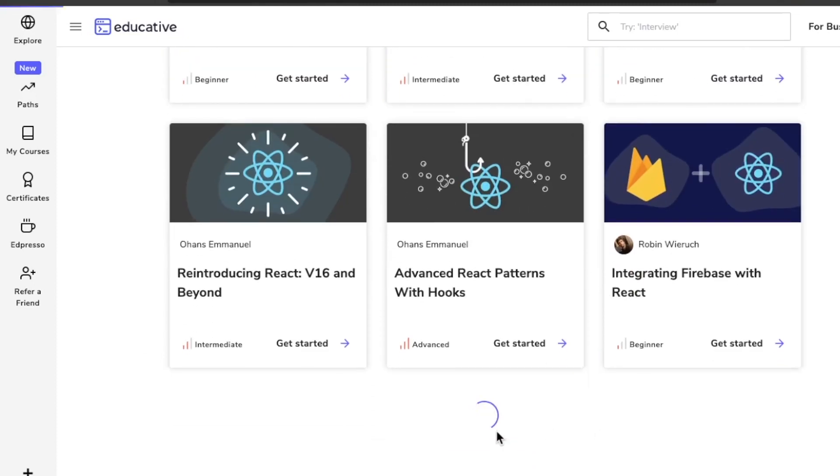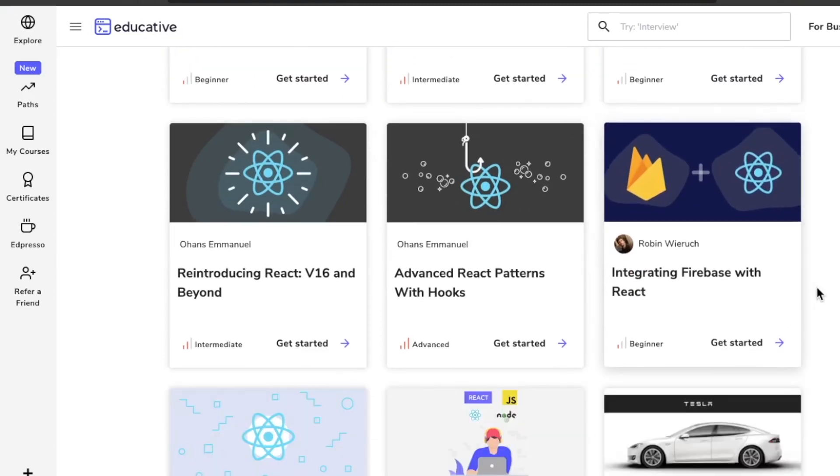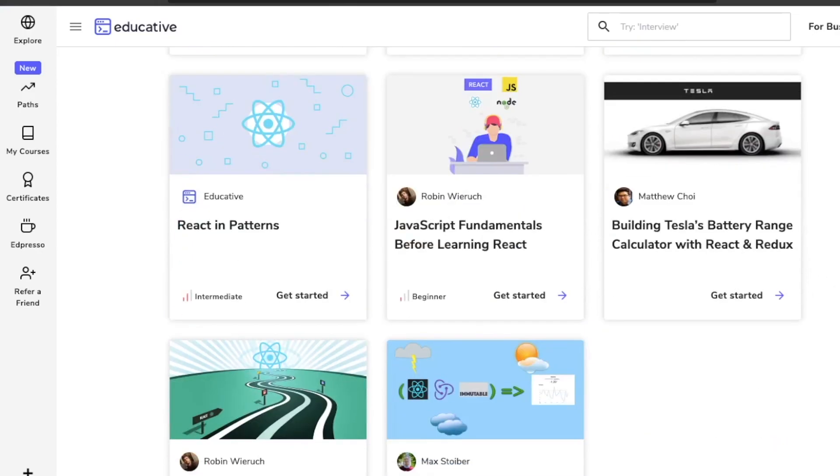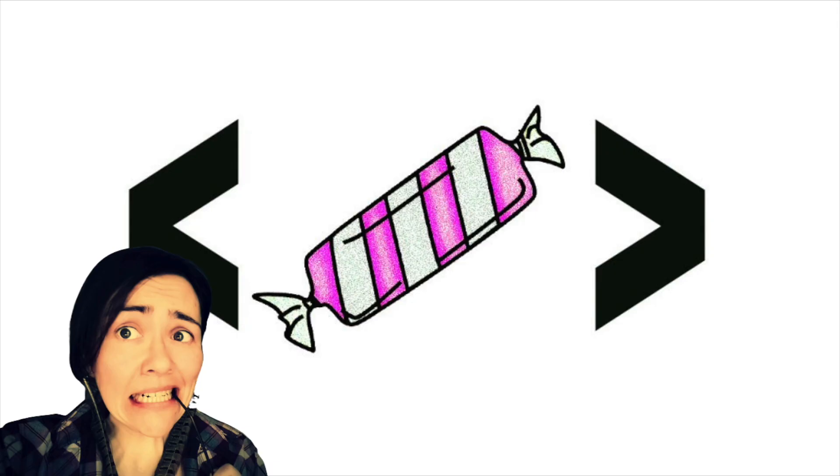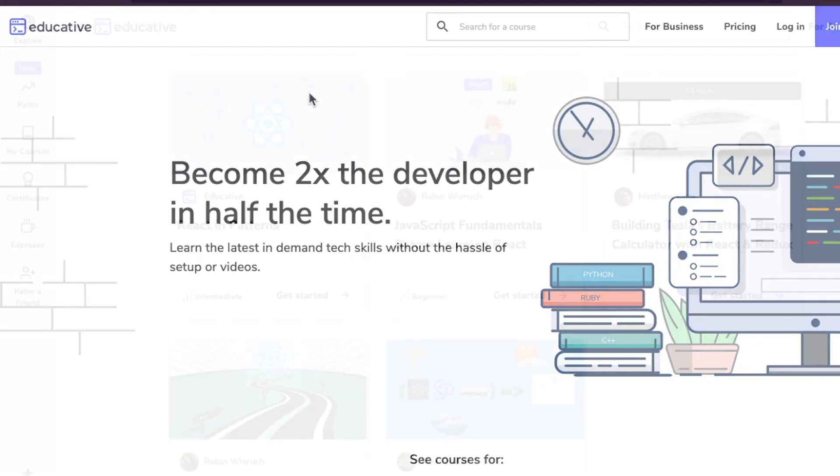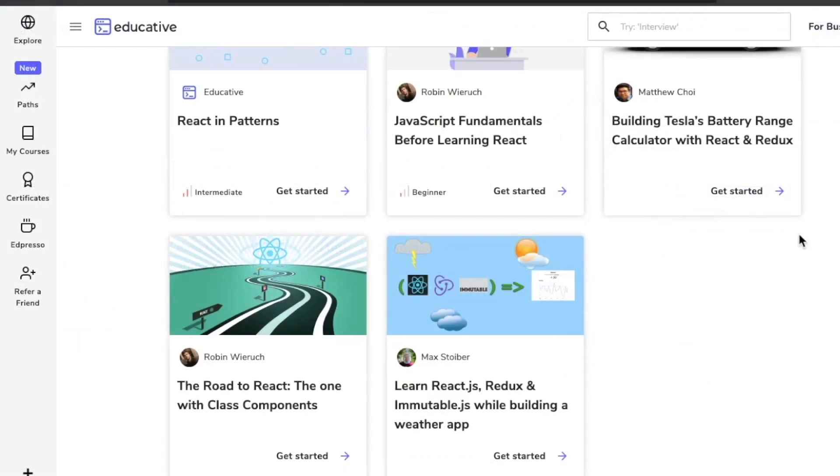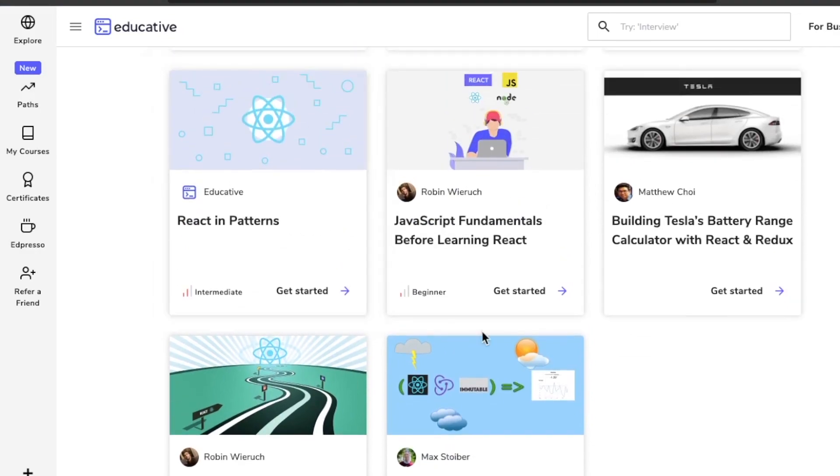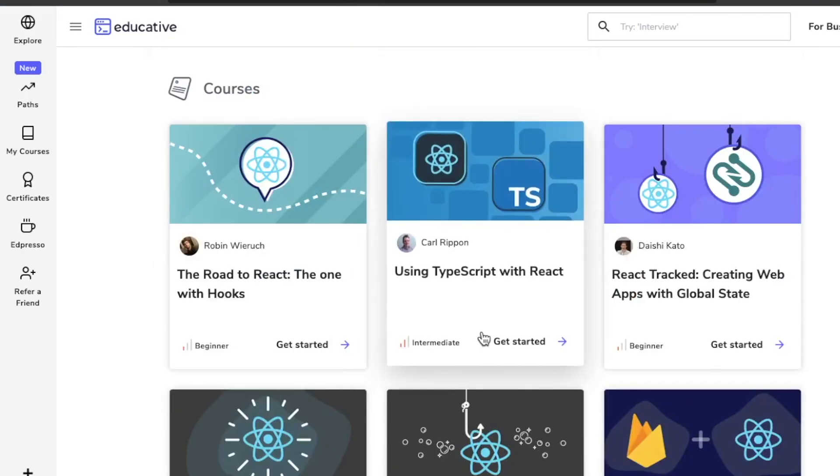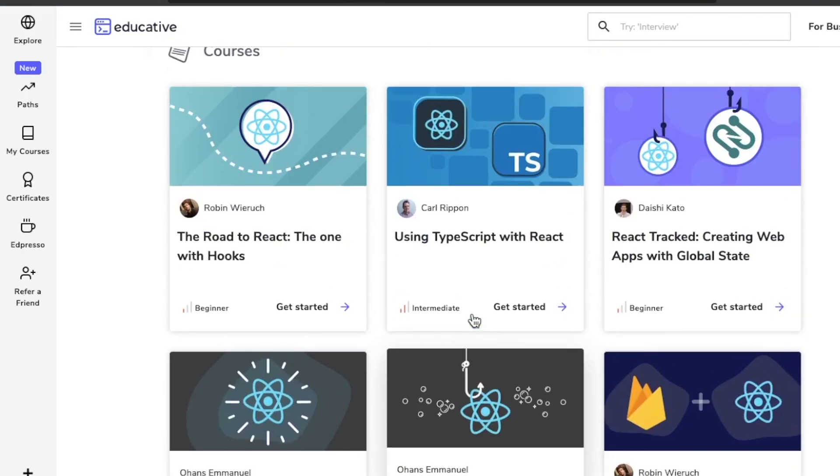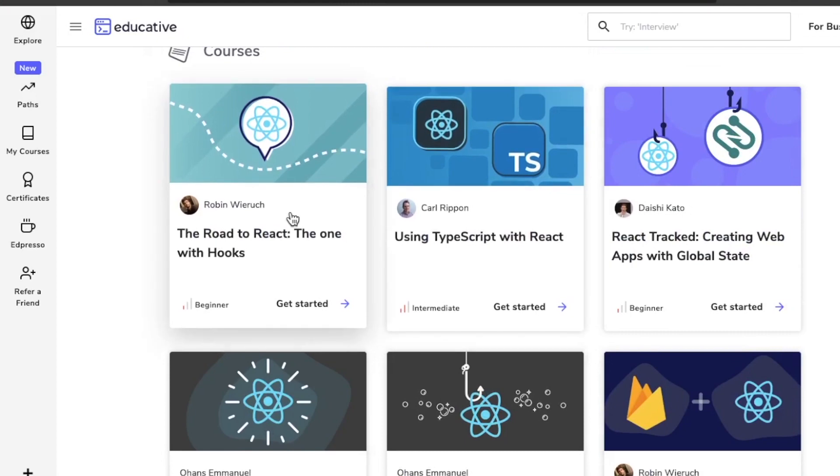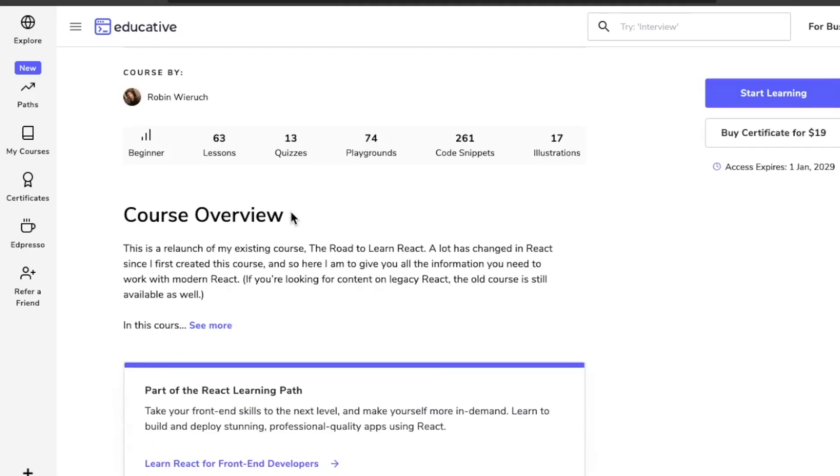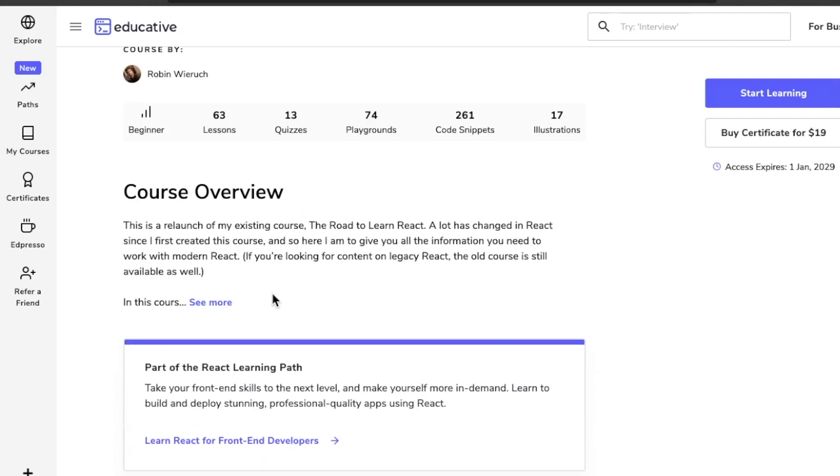What's up developers, it's Real Tough Candy from realtoughcandy.io. Today we are checking in on Educative.io. I say checking in because last year around this time I did a video review of this platform and was pretty impressed. So this time around we're going to look at the curriculum, see what's changed, and see if anything is worth noting.